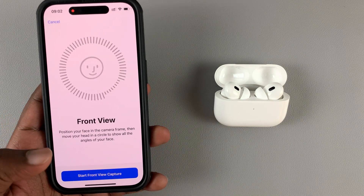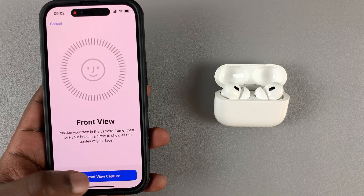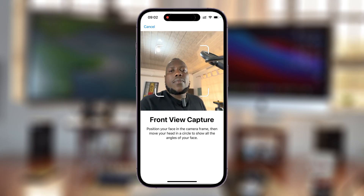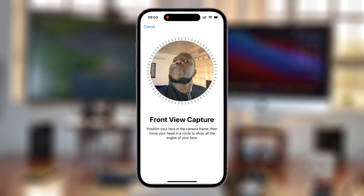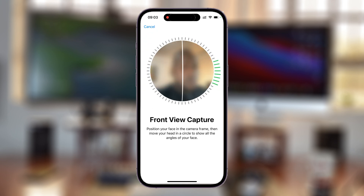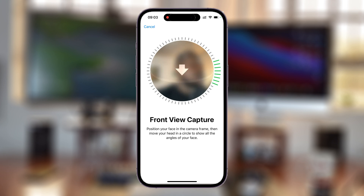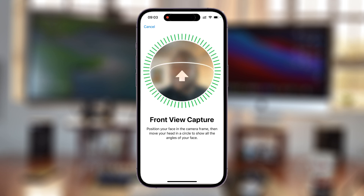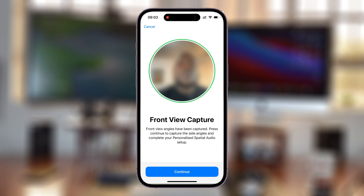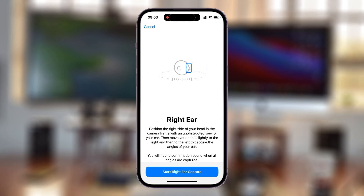Tap on Start Front View Capture and position your face in the frame — just like Face ID. If you've done Face ID before, you know how this works. Then hit Continue and start the left ear capture.